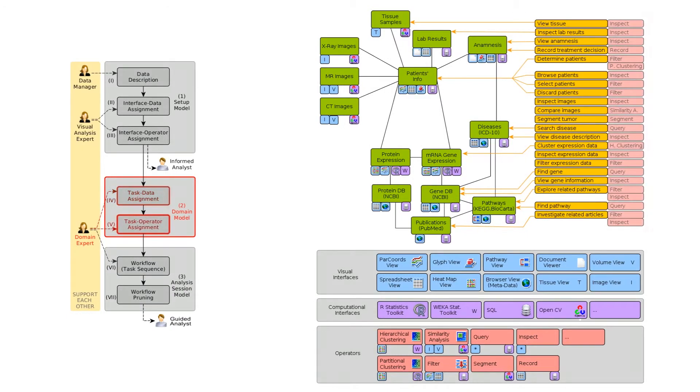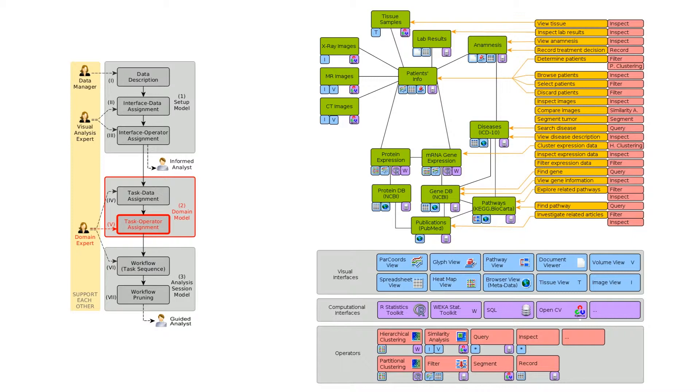Next, in step five, he continues with associating a sequence of analytical operators to each task. He now has a complete model of data, interfaces and tasks.